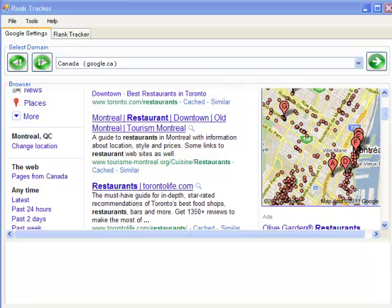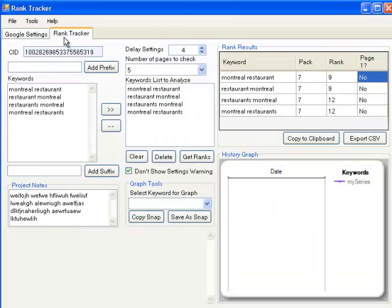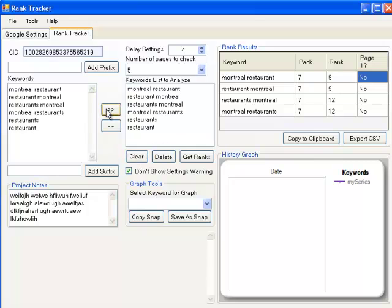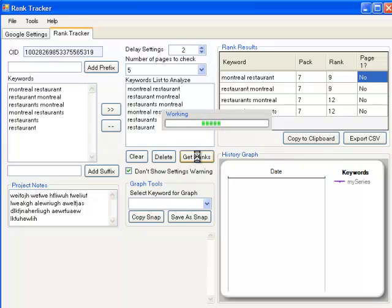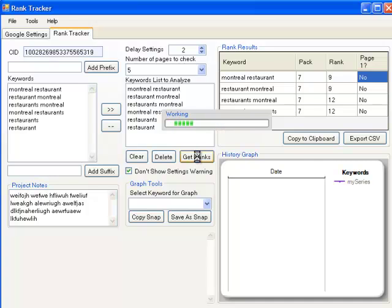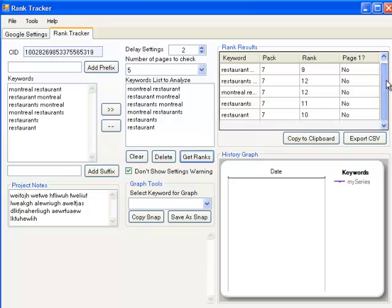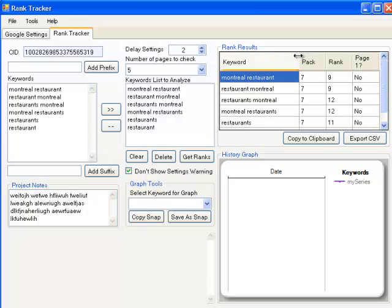So then I just copy the keywords that I wanted to target, add them onto this list, clear these, move those across. Let's reduce the delay setting for now. Five pages should be fine. Let me get the ranks now. The beauty about this is that it allows you to target neutral keywords based on the individual location rather than targeting only keywords that have the location mentioned in them specifically. So there you go.